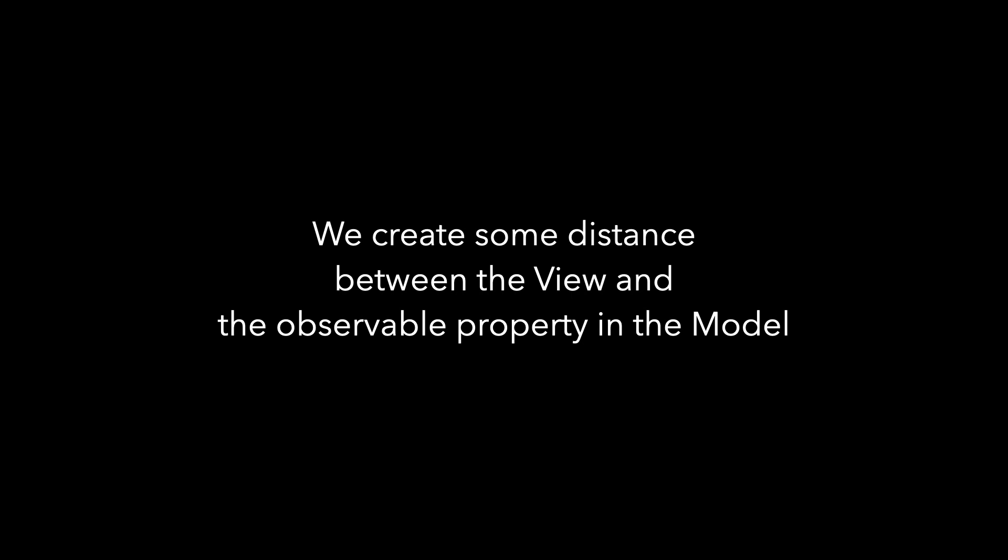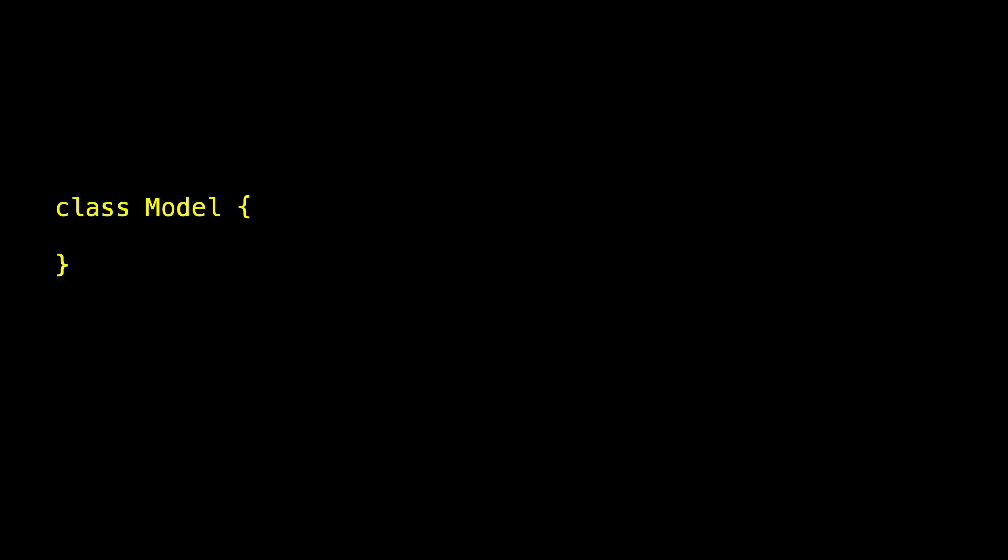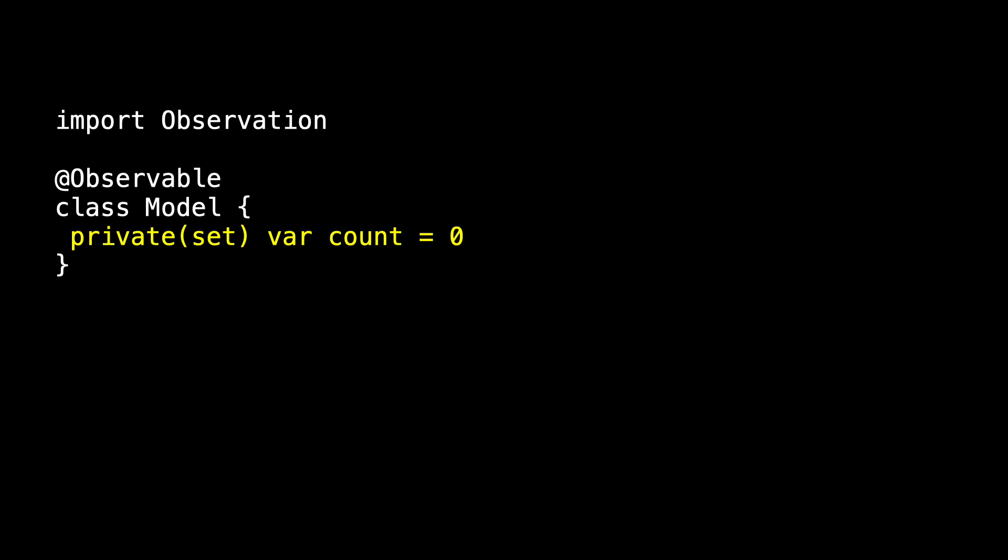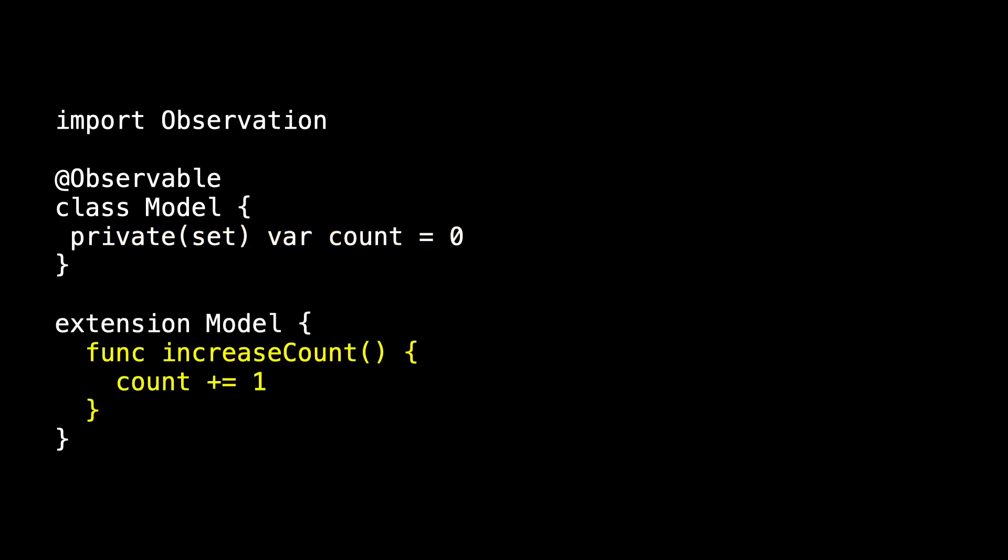So to begin with, here's the model. We marked it as observable, that was our Swift macro, and had to import observation, and we had a single property, count, which was an int. We also had a method that when the button was tapped, we used it to increase the count, so the count was incremented by one, and then the observable meant that that new value was presented out to the view.